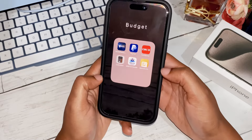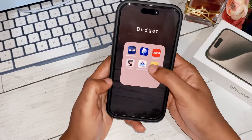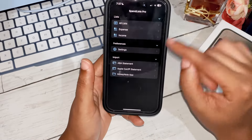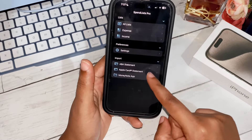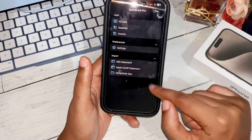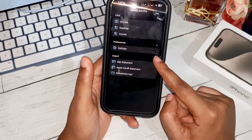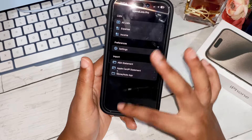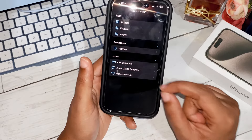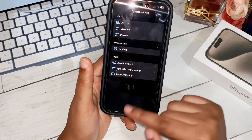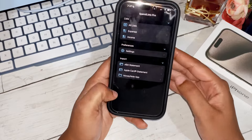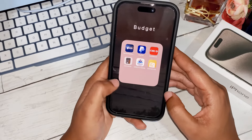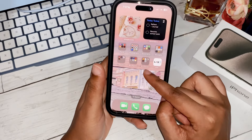The app is called SpendLess. If you're in the US, you can connect your banking information directly, but that feature is restricted for me by location so I enter everything manually. It's not a problem though — I love this app.